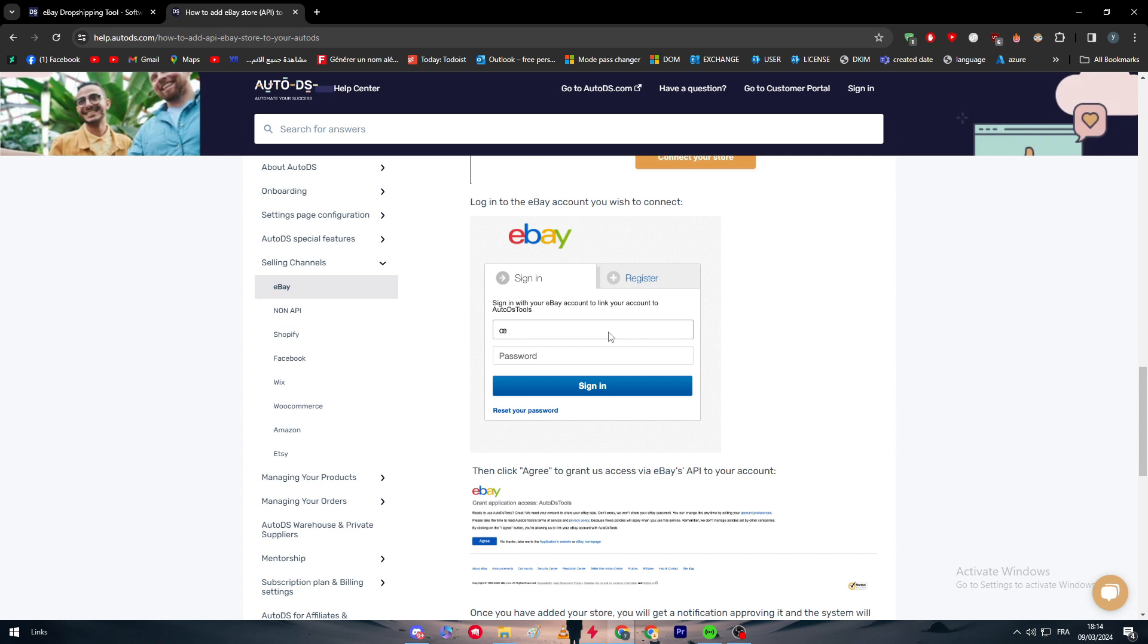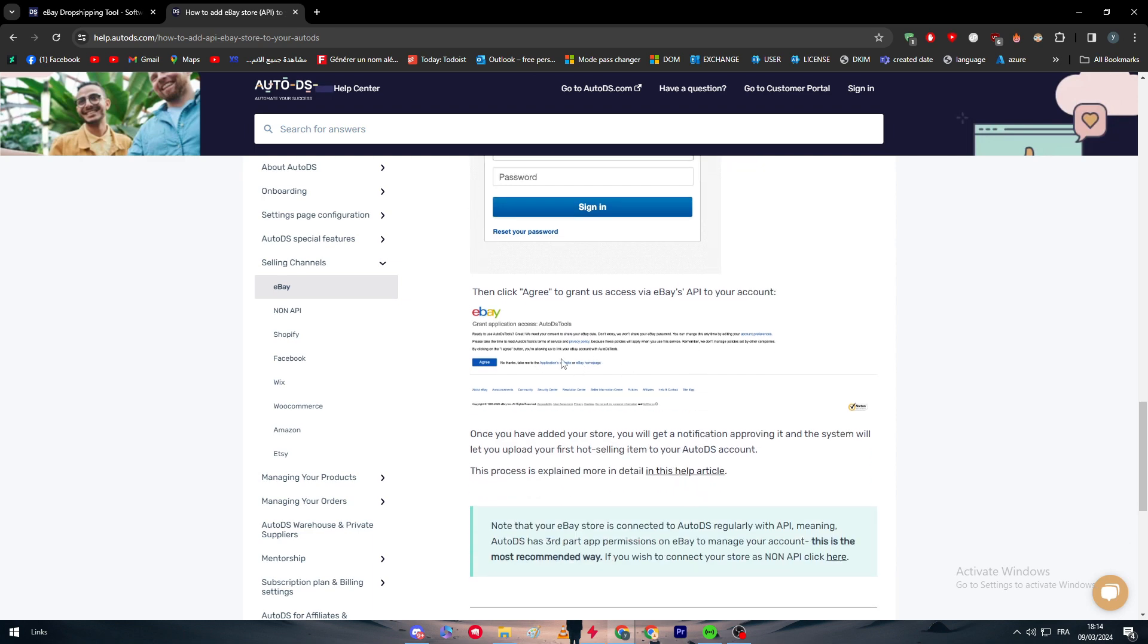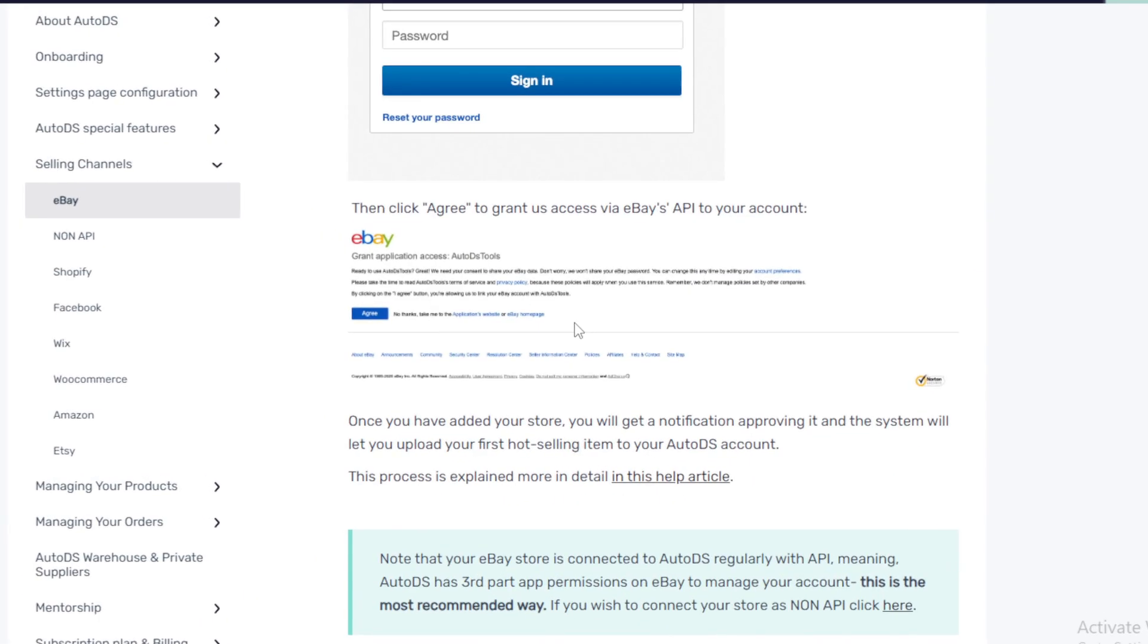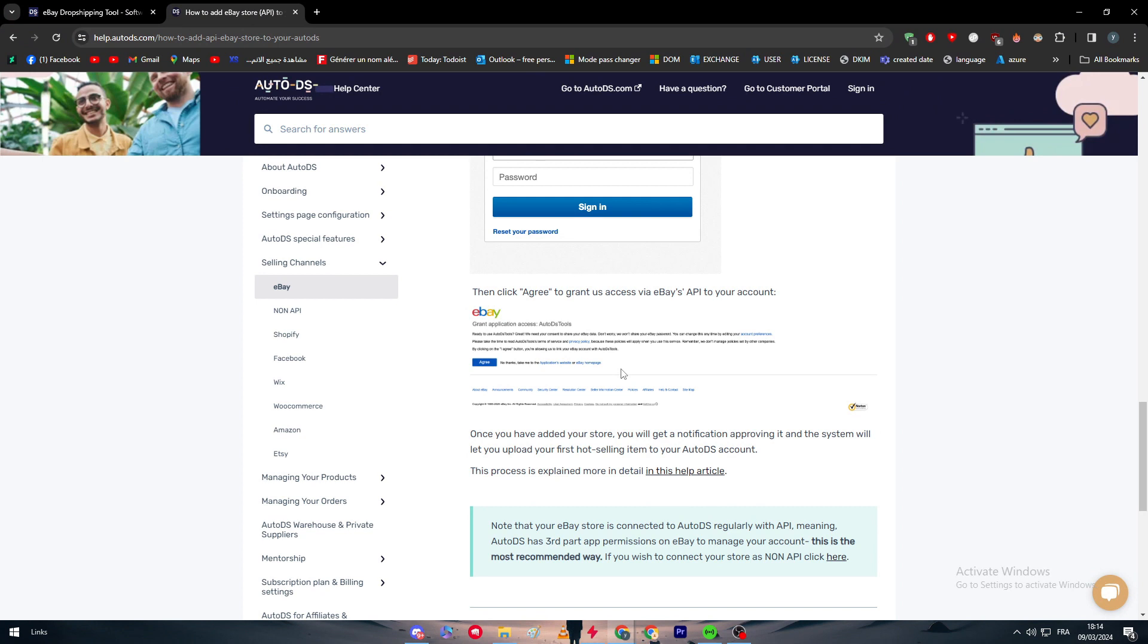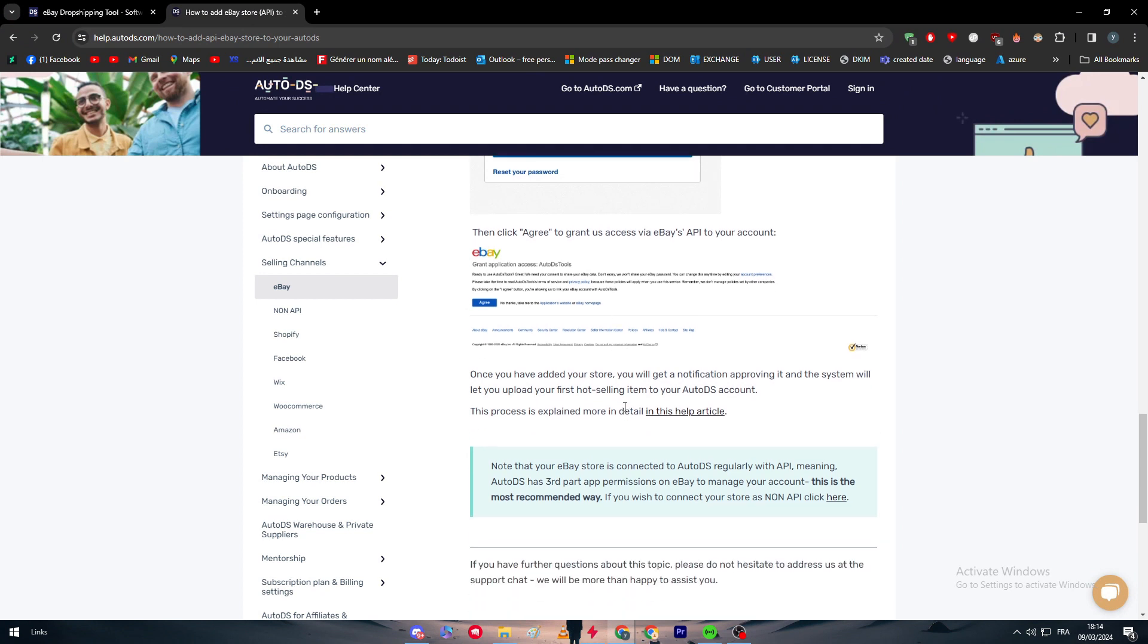Just choose the sign-in form and then put your email and password and sign in into your store. And after that, you will have to agree for this agreement. You simply have to click on Agree. You will give them some permissions and privileges.